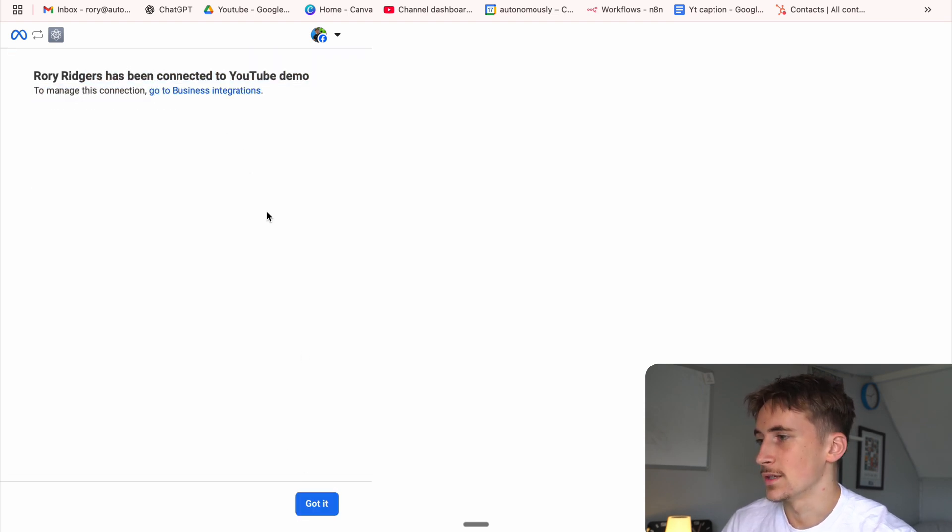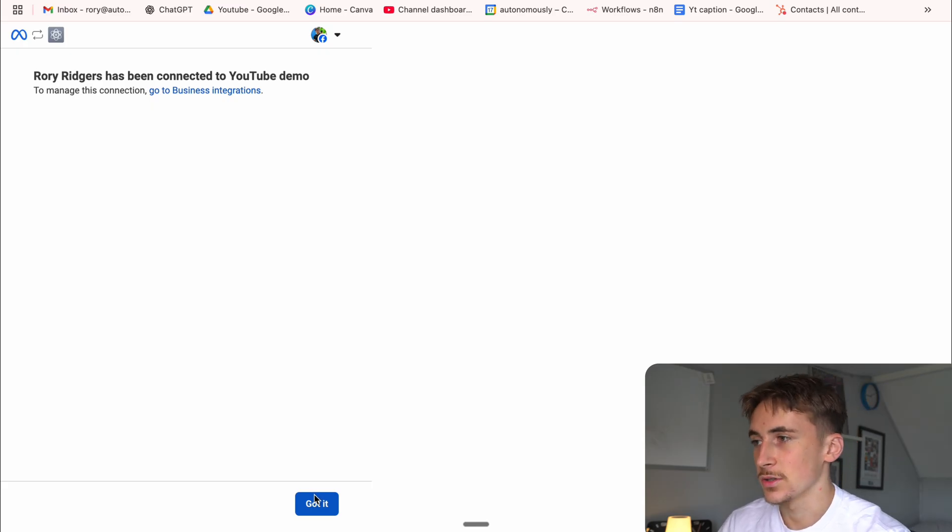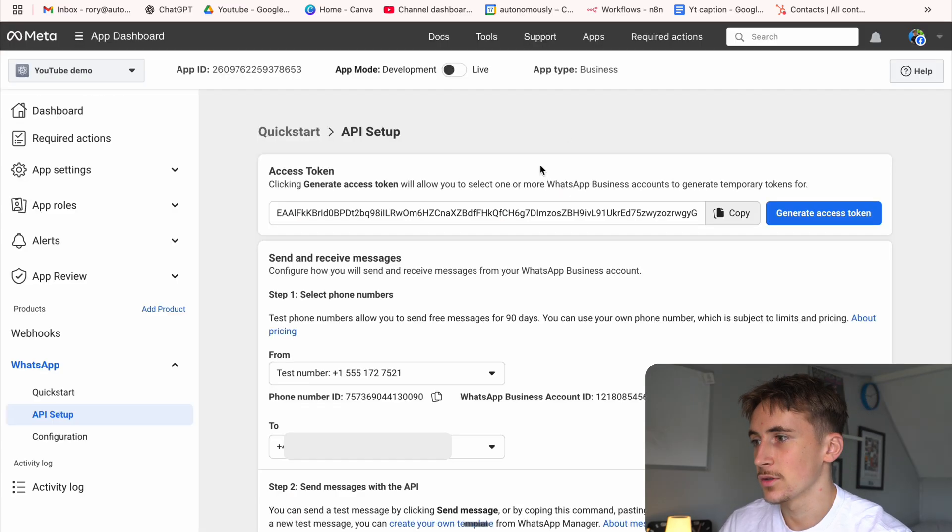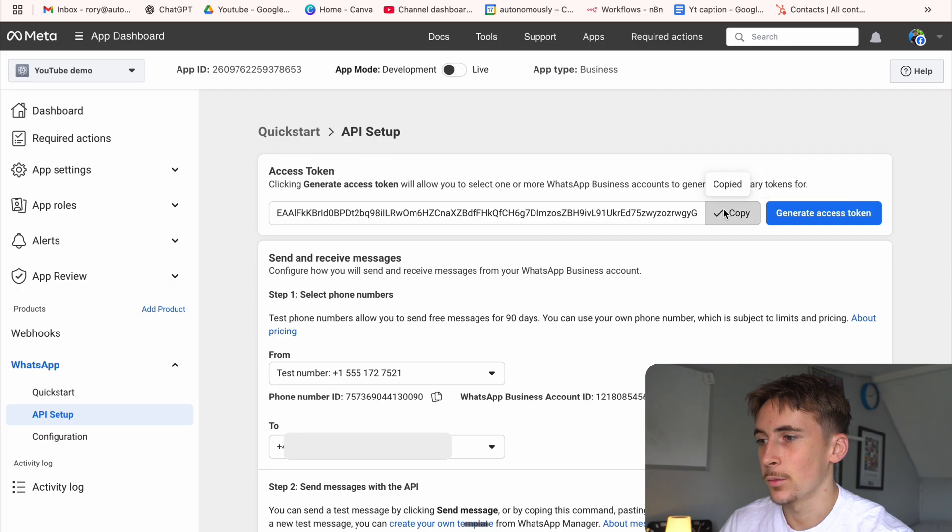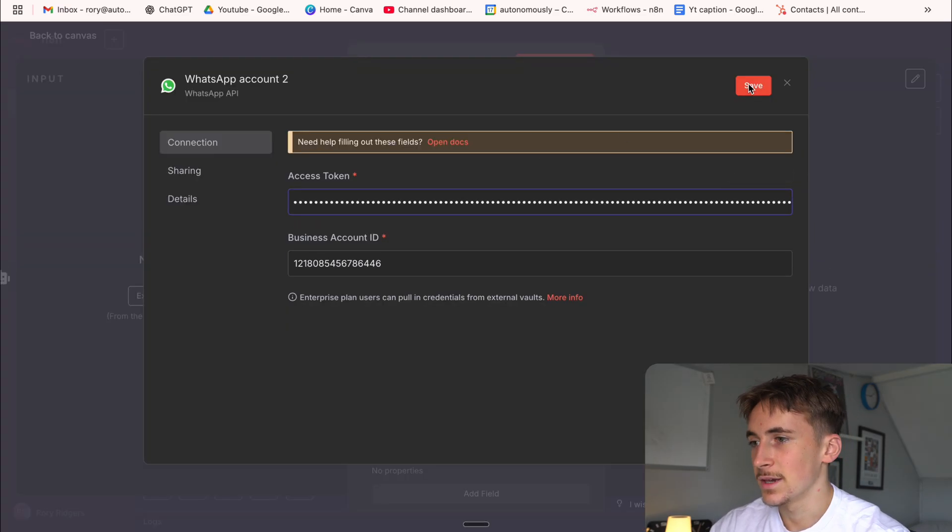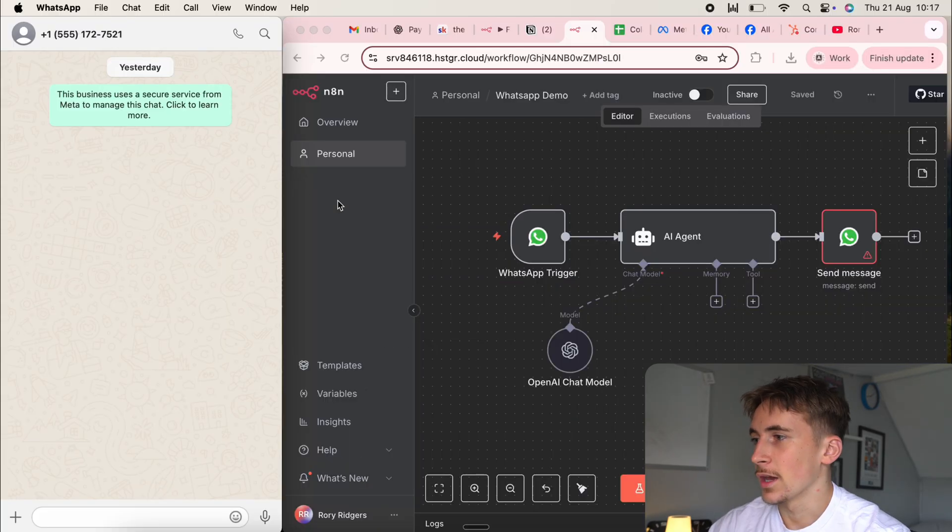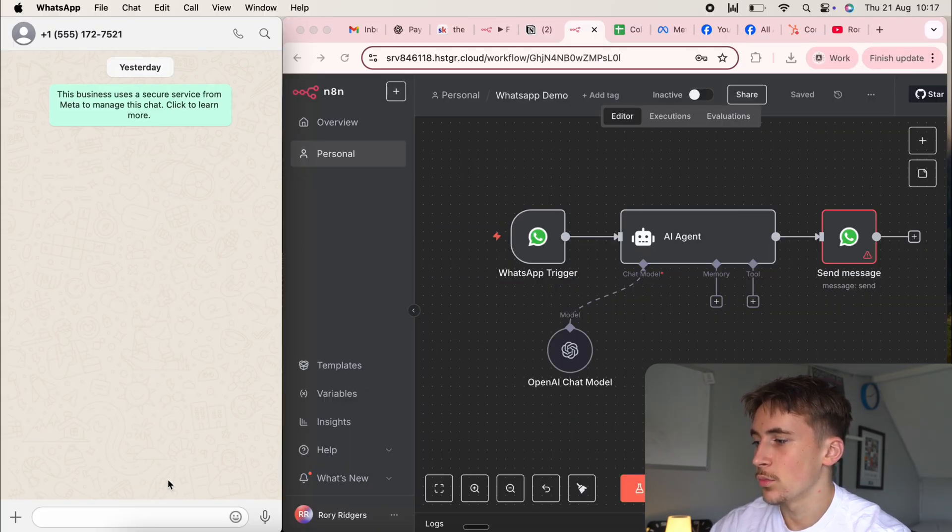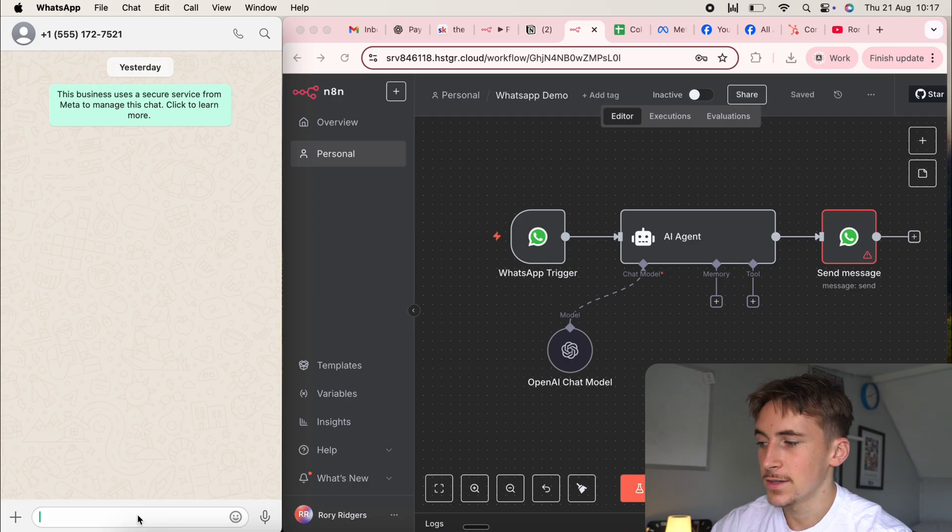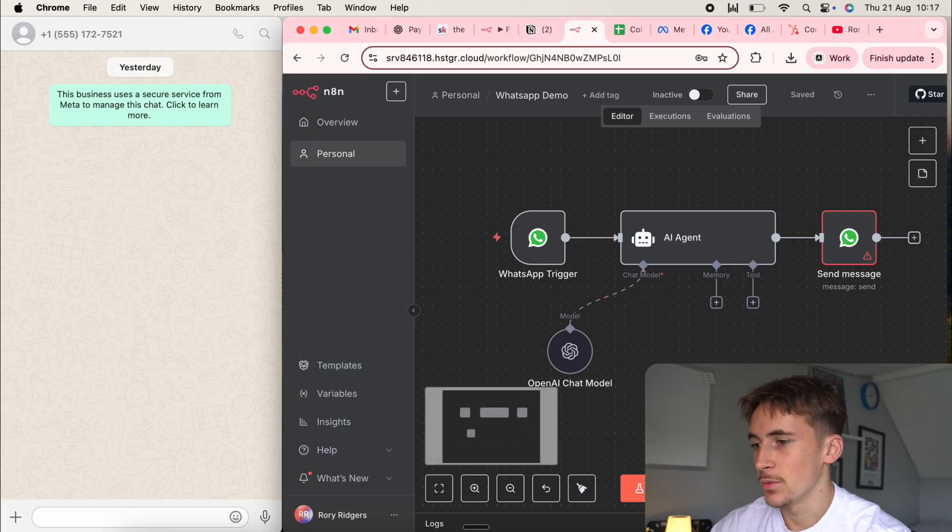If you hit continue and then you hit save, Rory Ridges has been connected to YouTube demo, which is of course my meta account to that app that we just made. If I hit got it, it's going to take us back. And then now we have this access token, so we can copy that and then just simply paste that into there and hit save. Perfect. Okay. So now I have the chat open on WhatsApp with that test number. And then I also have the NAN instance open here.